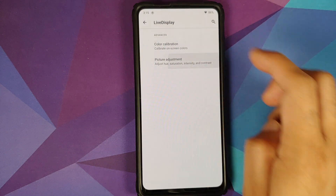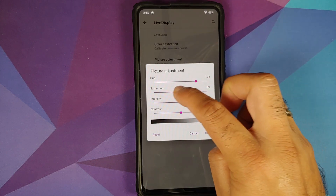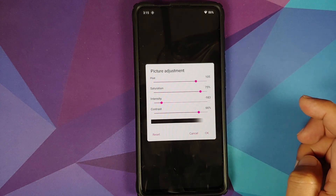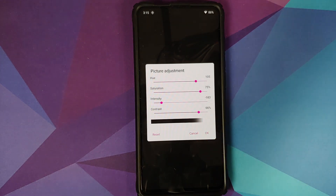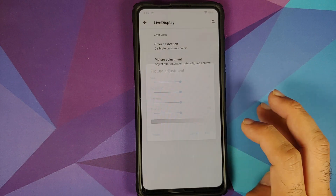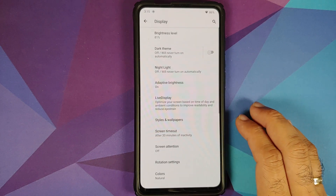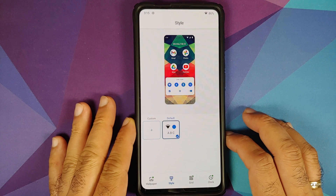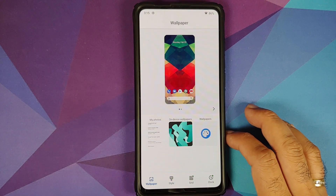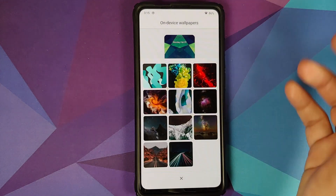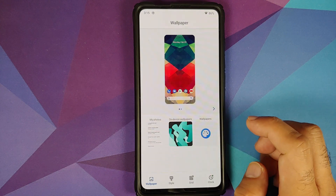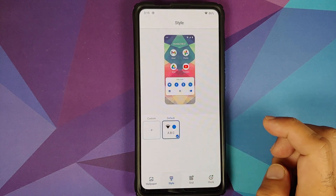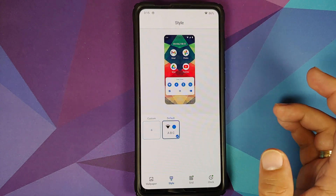Going into Picture Adjustment, you can configure hue, saturation, intensity, and contrast — again tap Reset if needed. Next, you have Styles and Wallpapers. In Wallpaper you have a few Lineage OS wallpapers baked in, and in Style you have one theme out of the box.